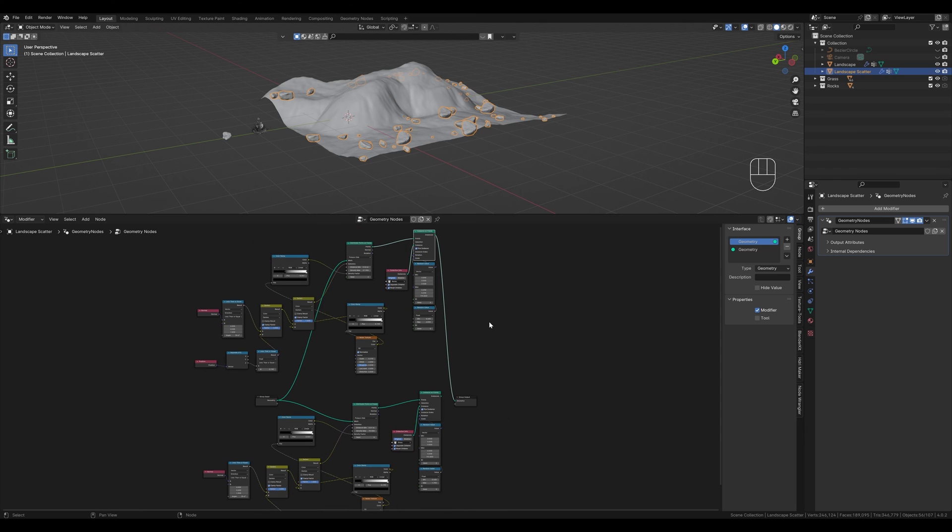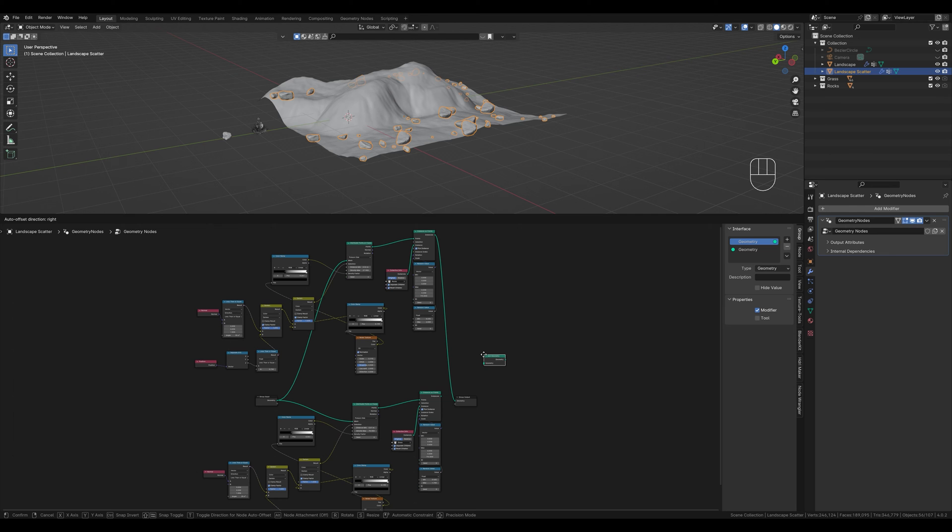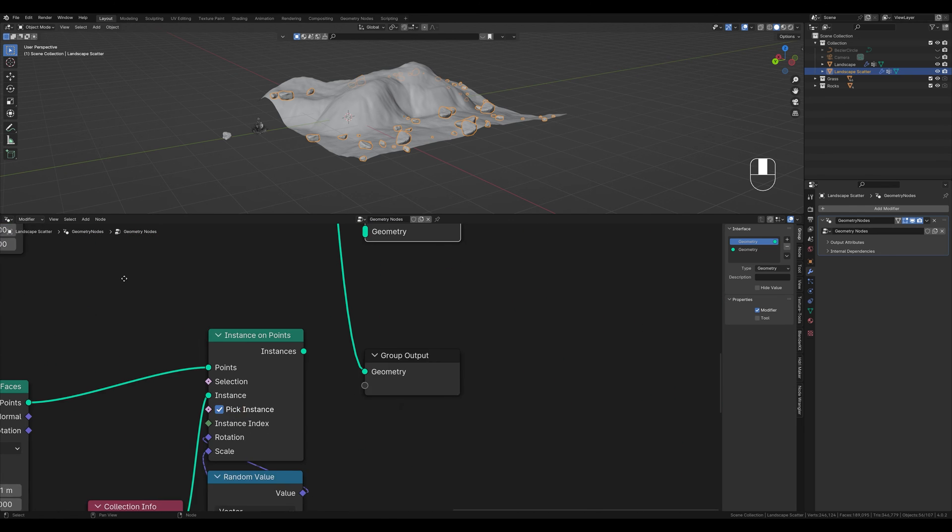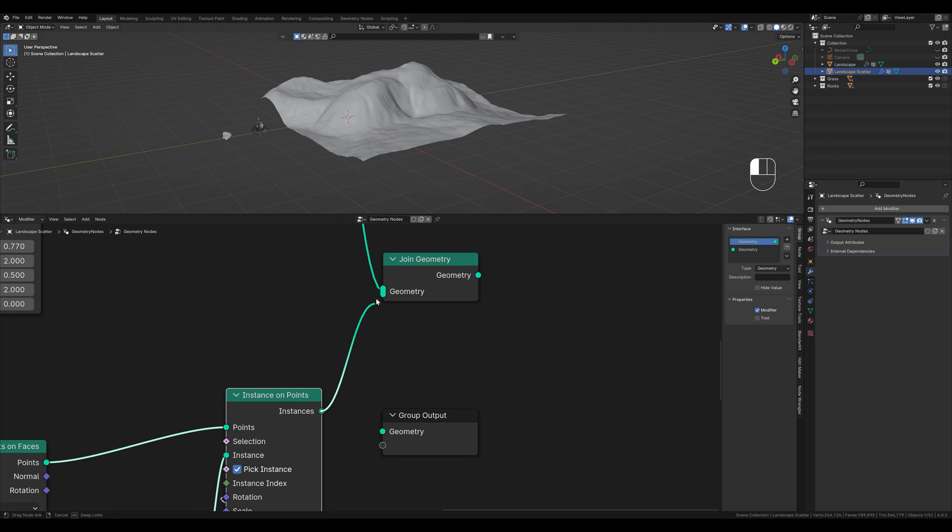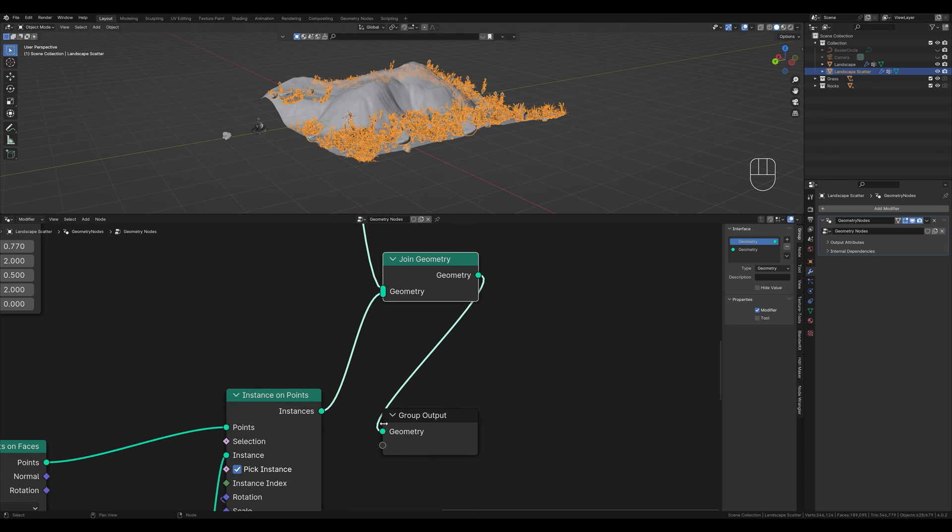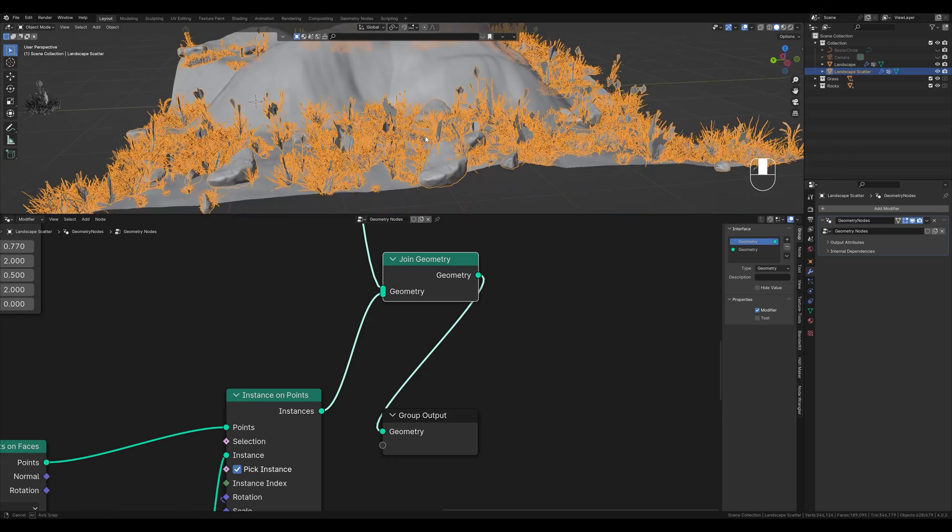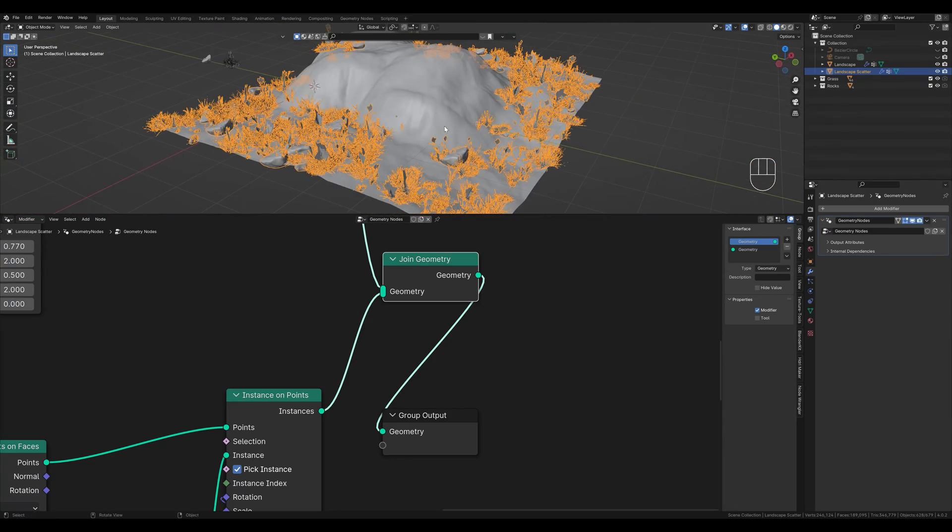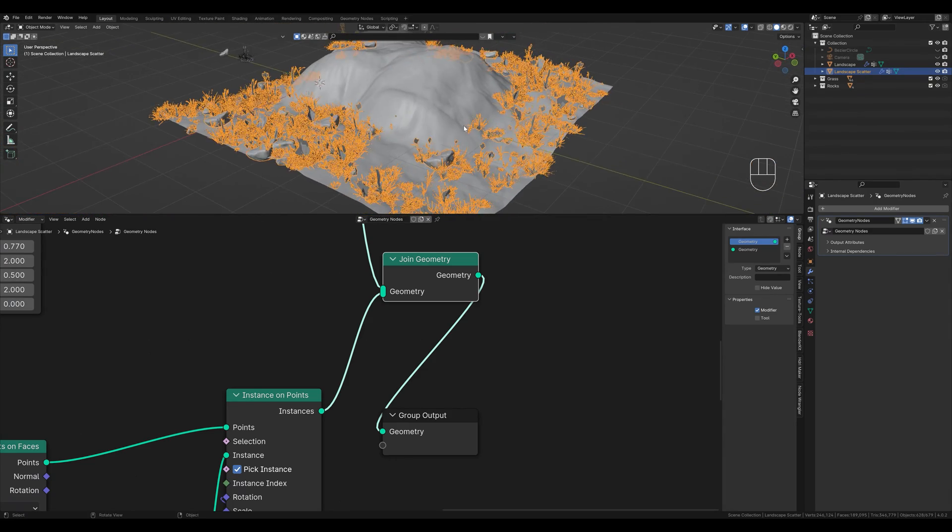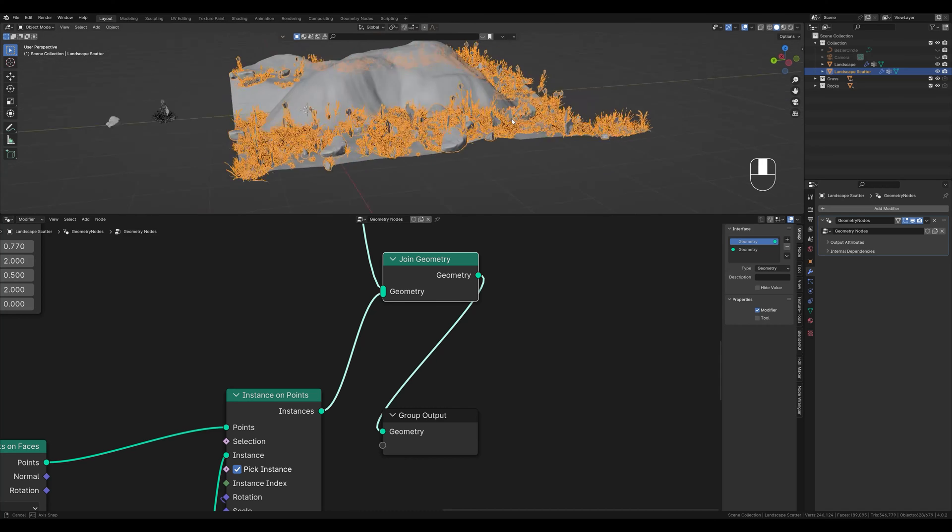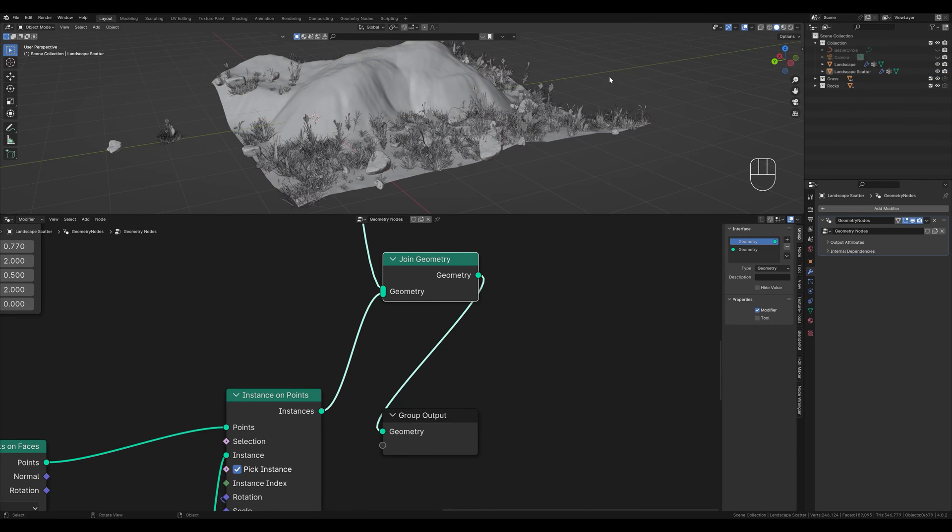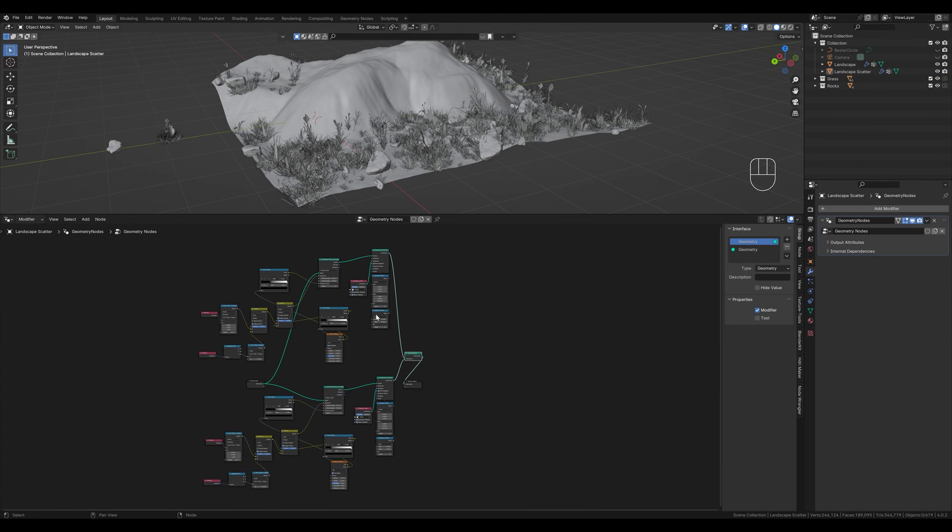To display this together with the grass we need a joint geometry node. That goes here. The stones and the grass are now added to the joint geometry node. We connect this to the output and see that we have distributed our stones and the grass. And so we can simply add more and more instances if we want to add more objects.